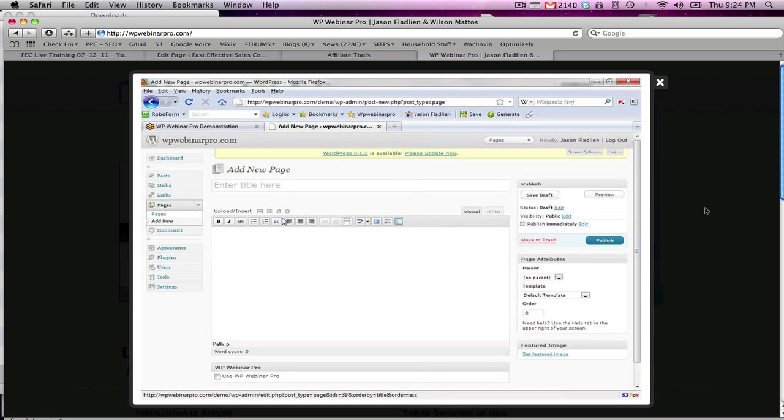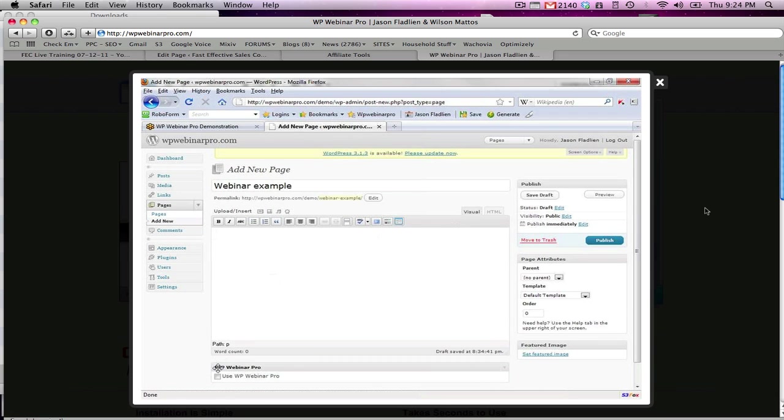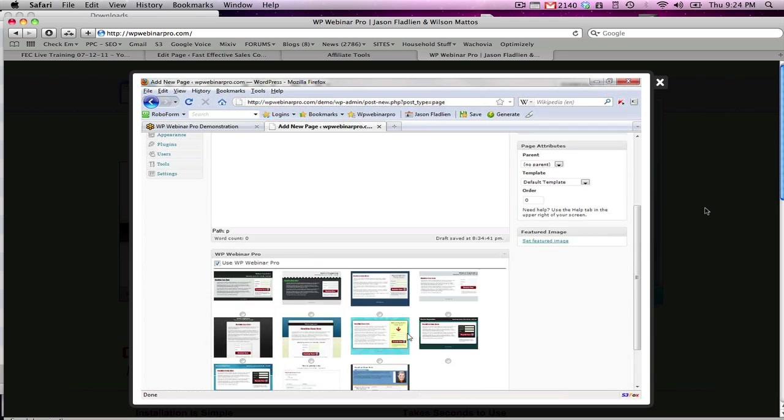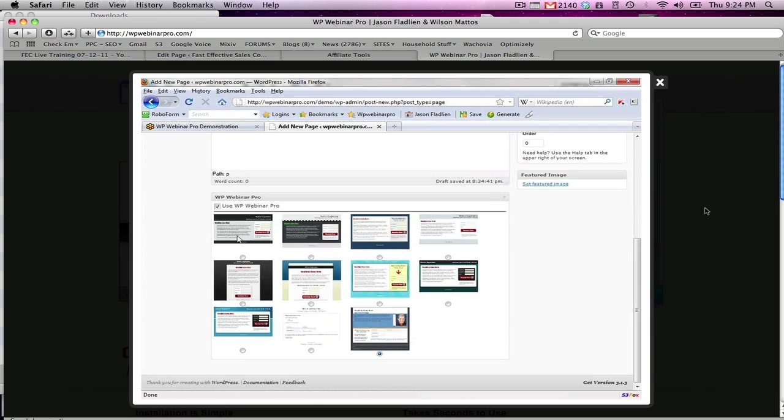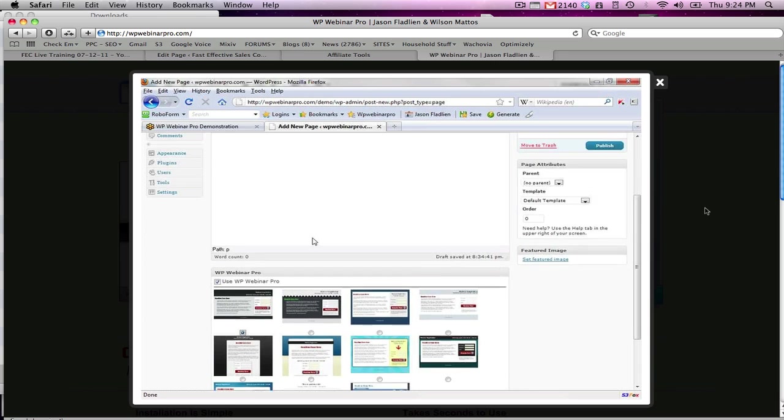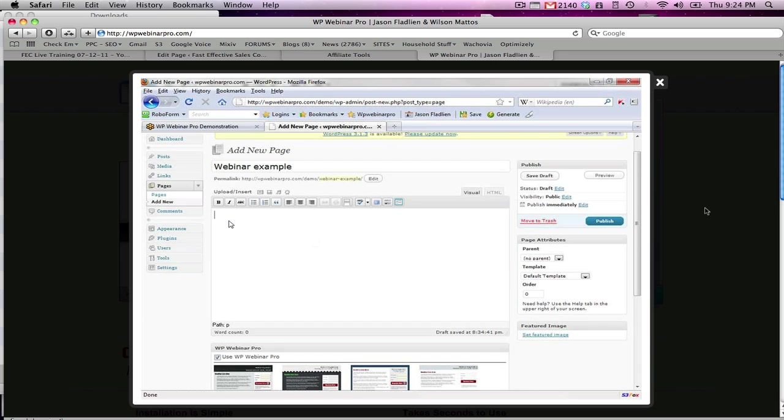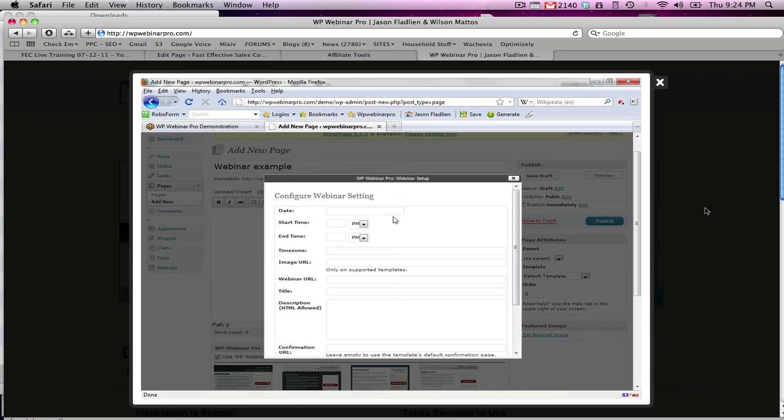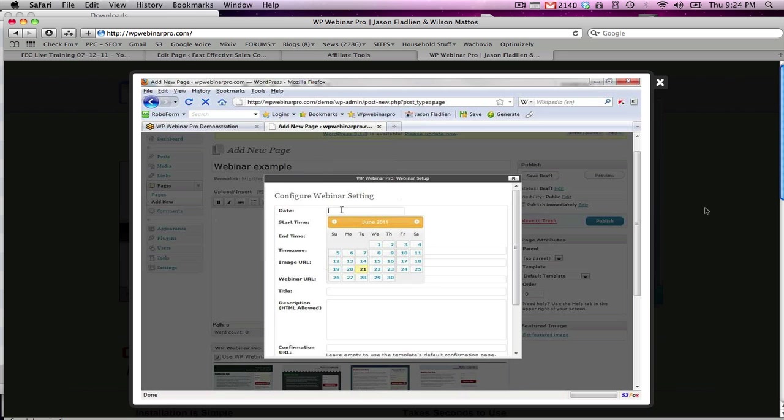Now the way this plugin works is we can enter the title of the page and then down here you see WP Webinar Pro - use WP Webinar Pro. So we're going to check that. Now we can select between any of these templates or you can create your own. For now we'll just select this template right here. The only other thing we have to do is click this button up here called WP Webinar Pro. Now that we've clicked on that, this has popped up - Configure webinar settings.